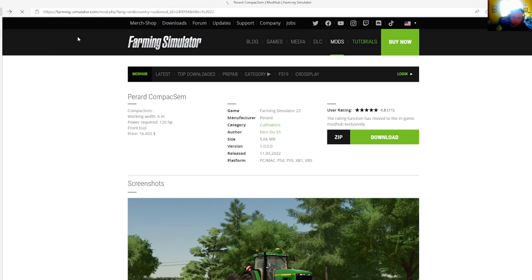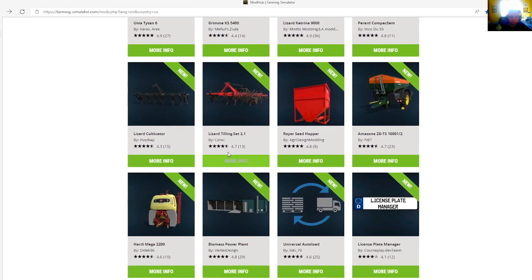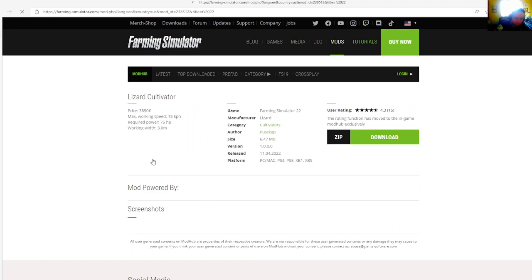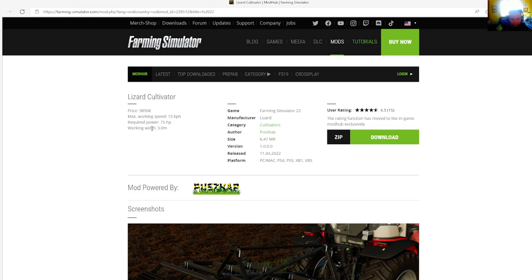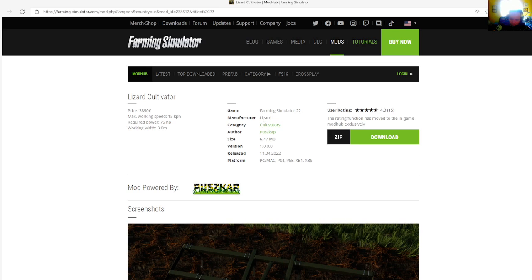Then we have the Lizard Cultivator by Puscap, rated 4.3 stars with a user rating of 15. Price is $3,850, max working speed of 15 kilometers per hour, required power of 75 horsepower, working width is 3 meters.